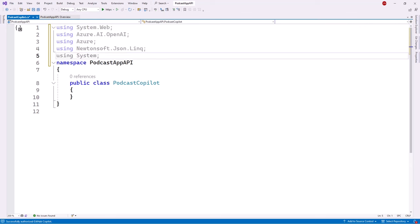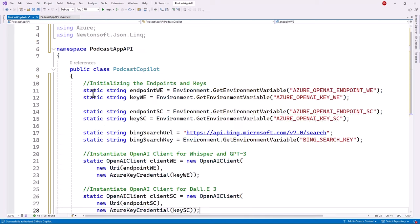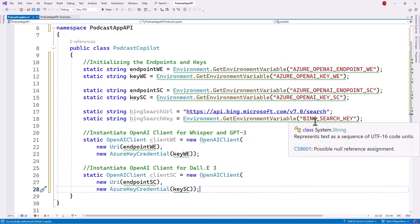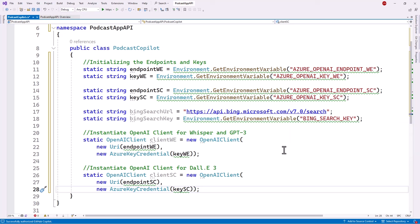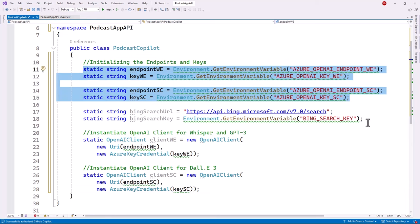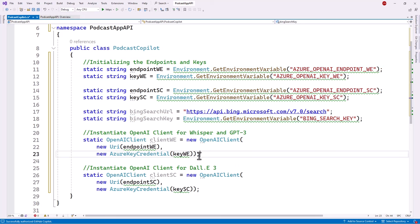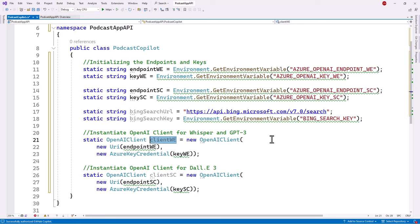Inside the PodcastCopilot class we'll add code that gets references from the environment variables we created earlier. This allows us to securely use our OpenAI deployment endpoints and keys to connect to those Azure OpenAI models. We initialize those keys and endpoints as well as the Bing Search key, and then create two instances of the OpenAI client — the first references the West Europe region and the second references the Sweden Central region.